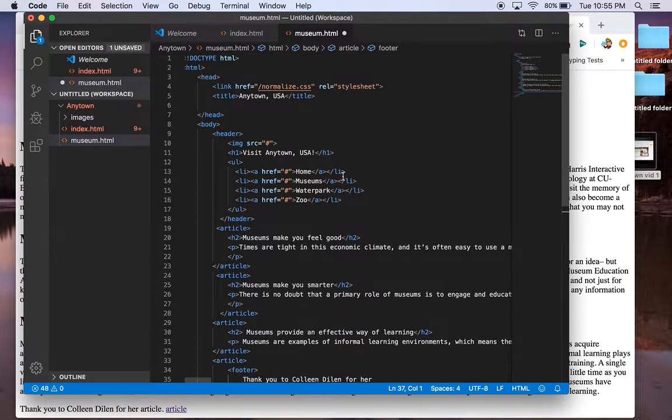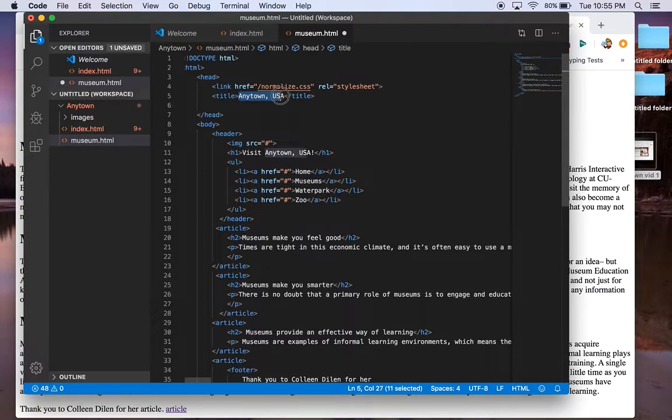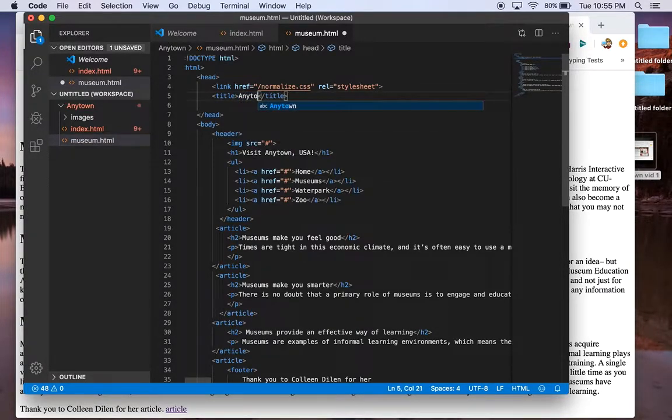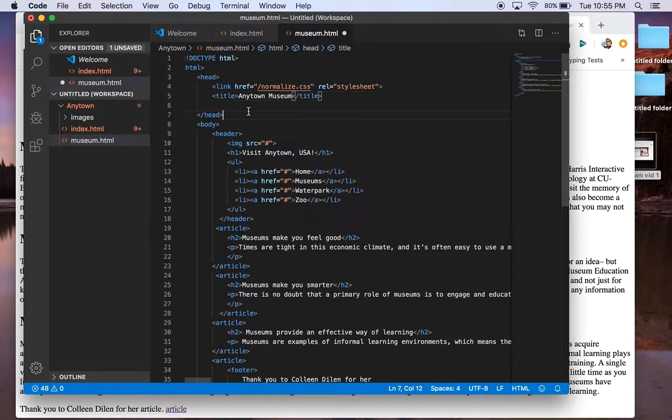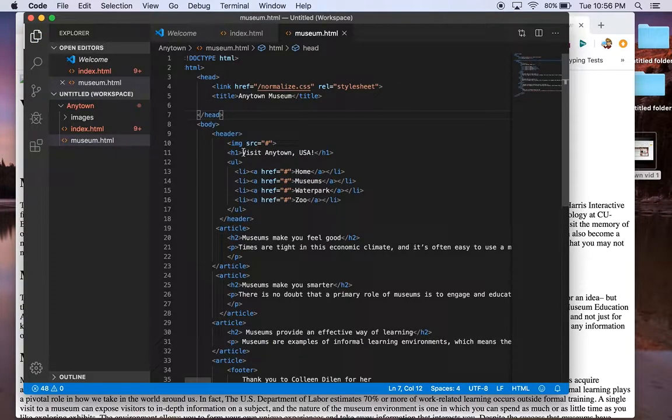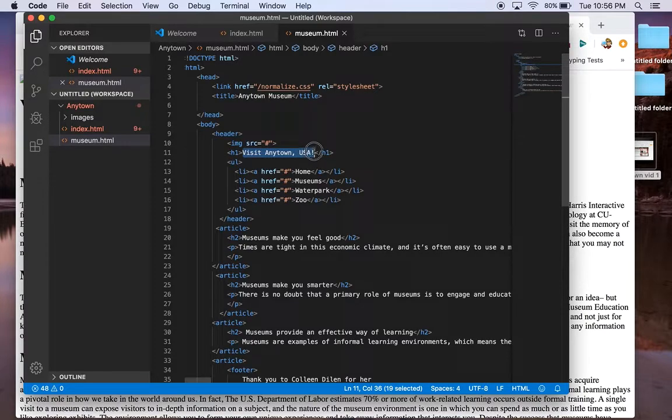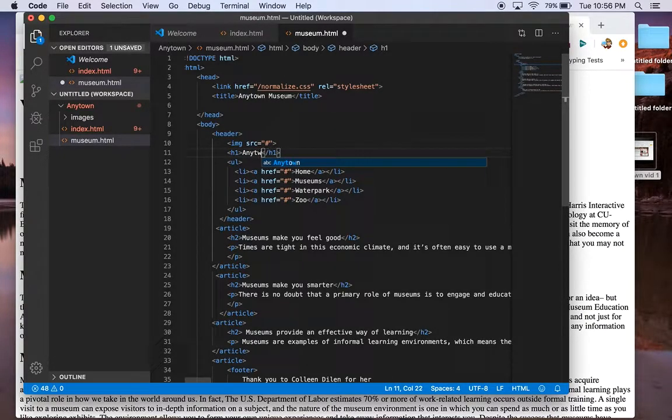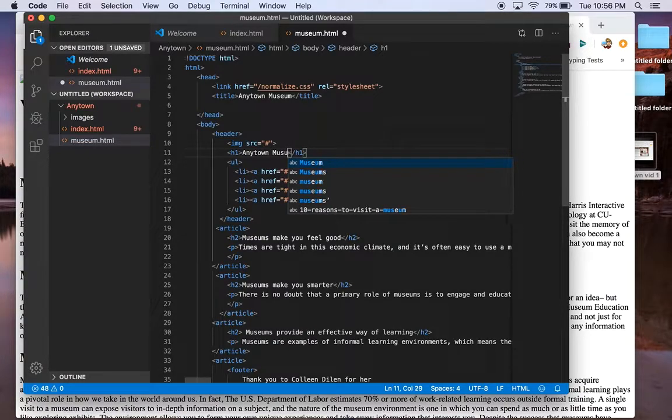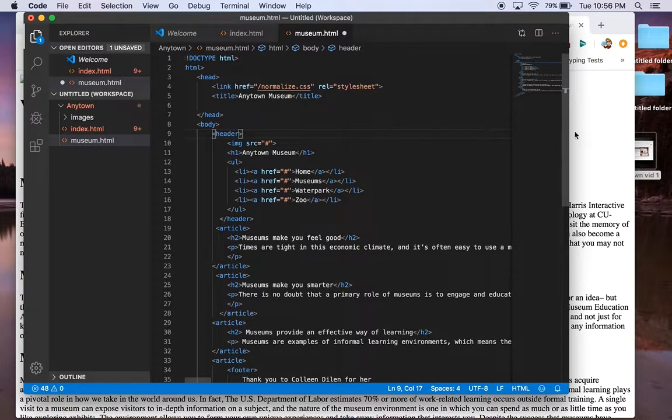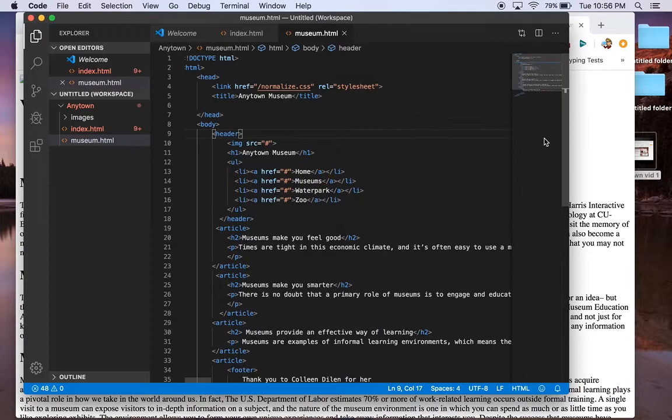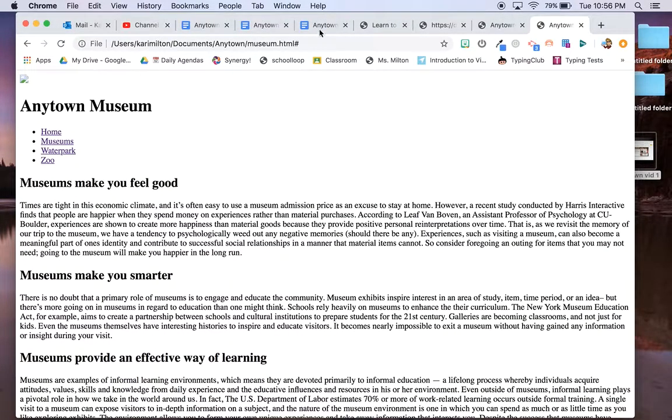Up here at the top, it says any town USA. I'm going to put any town museum as my title here. What I really want to do, and maybe you saw my mistake is H1 here. I need to write any town museum. Okay. And now I can save it and refresh any town museum. Good. Okay.